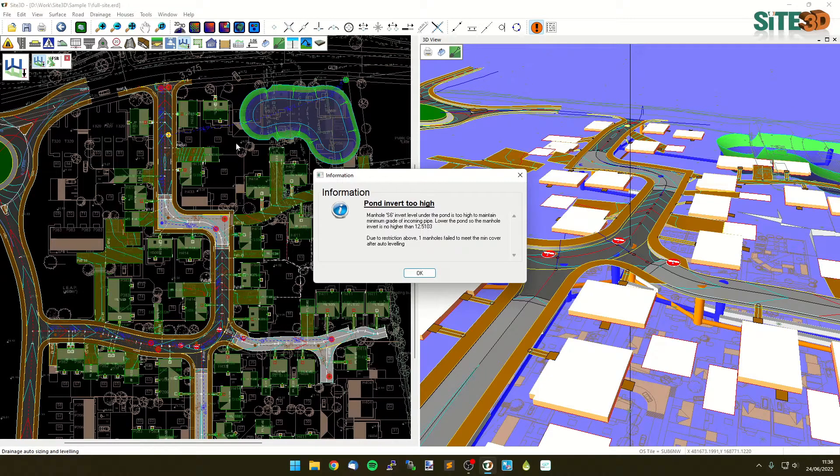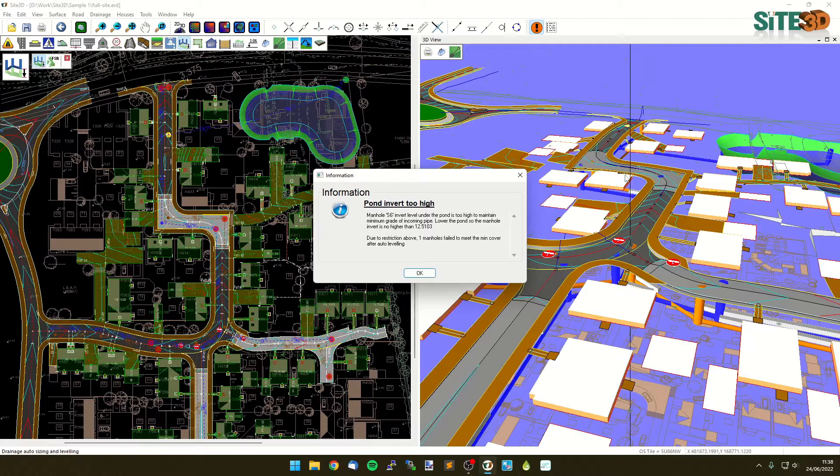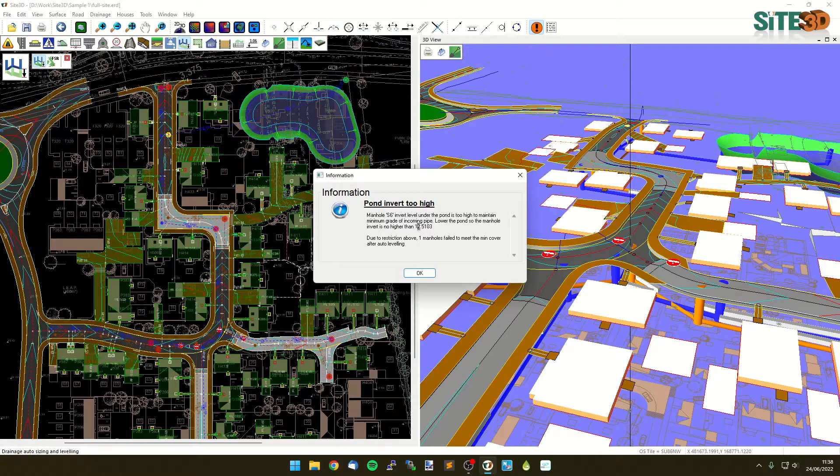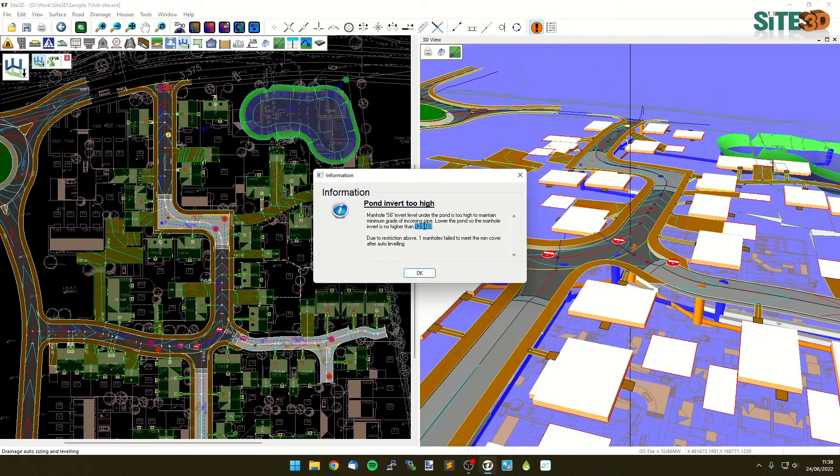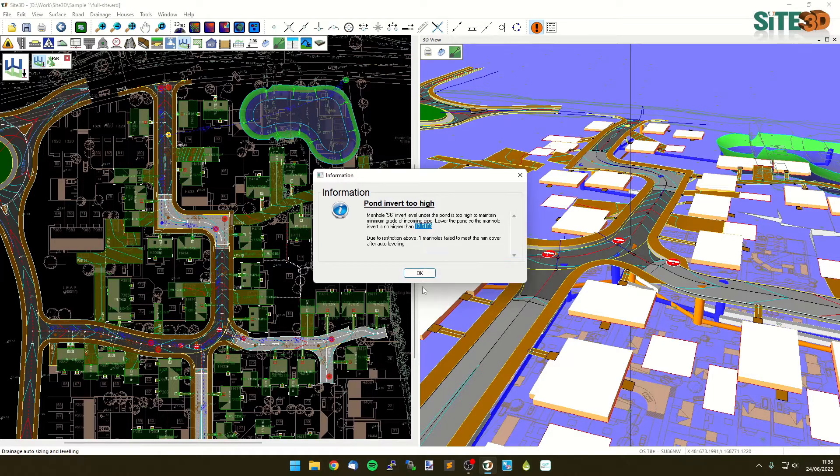In the event that, say in this case, our pond invert is too high - in other words, our pond is too shallow for our minimum covers and minimum grades to fall all the way through to here with the new pipe sizes - it'll tell us what the invert level of the pond should be for it to get to it at the minimum covers. So I can select that one, hit copy, hit OK.